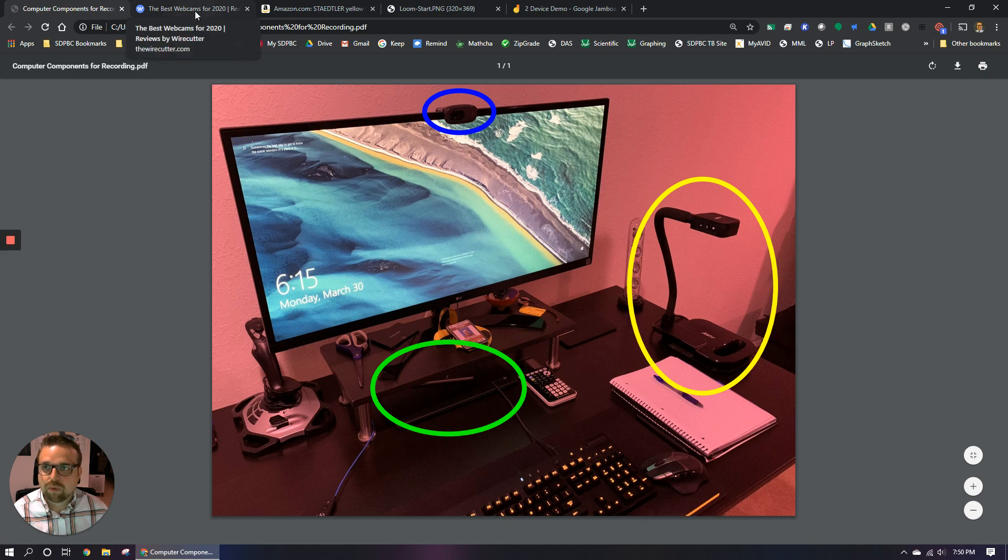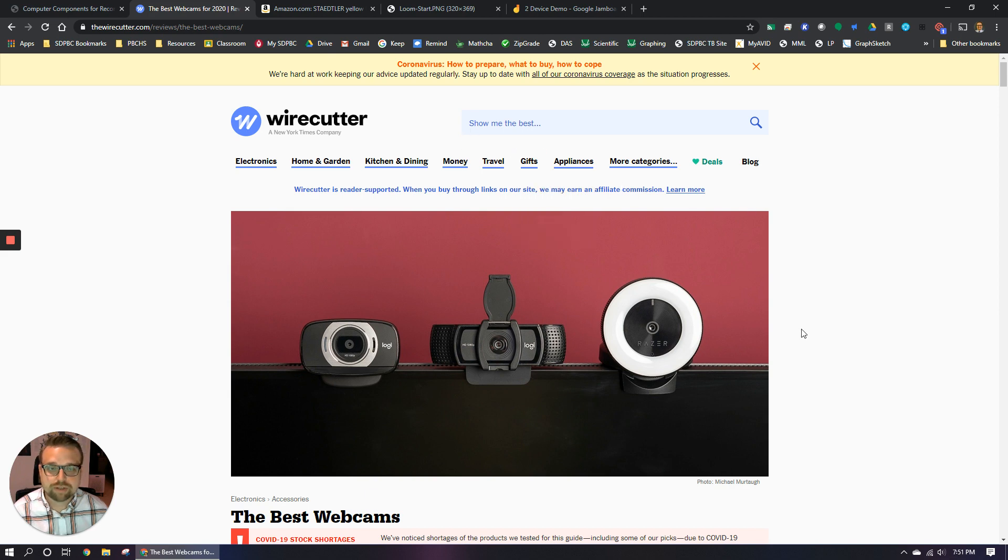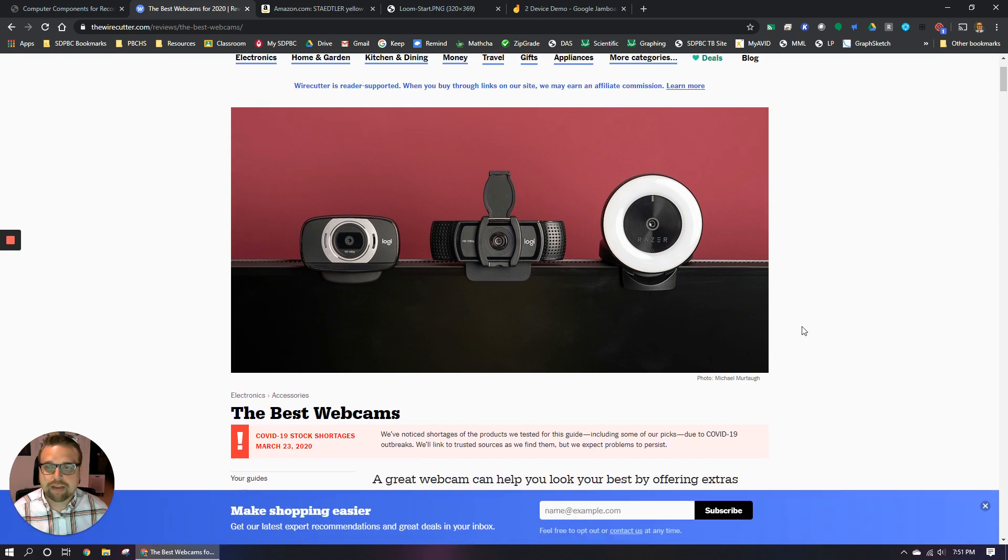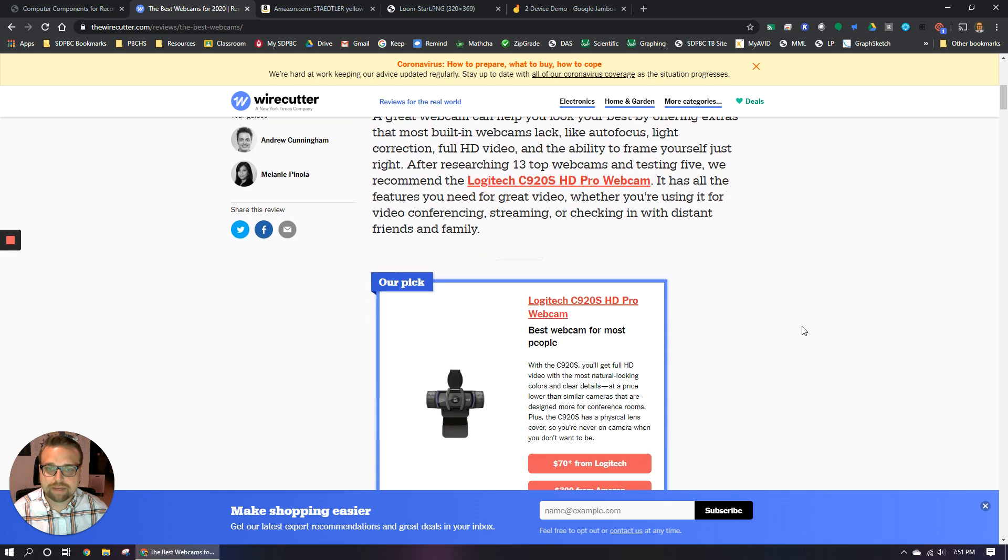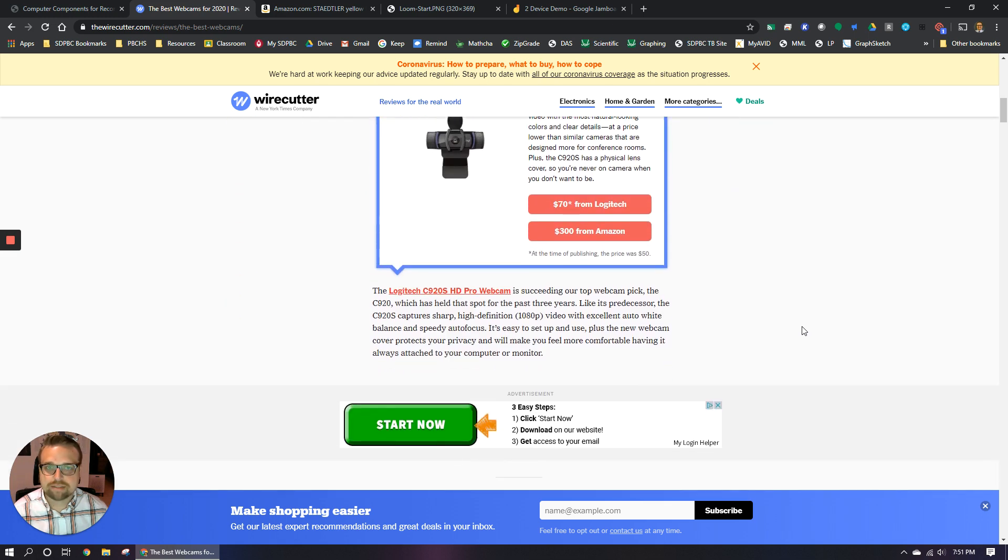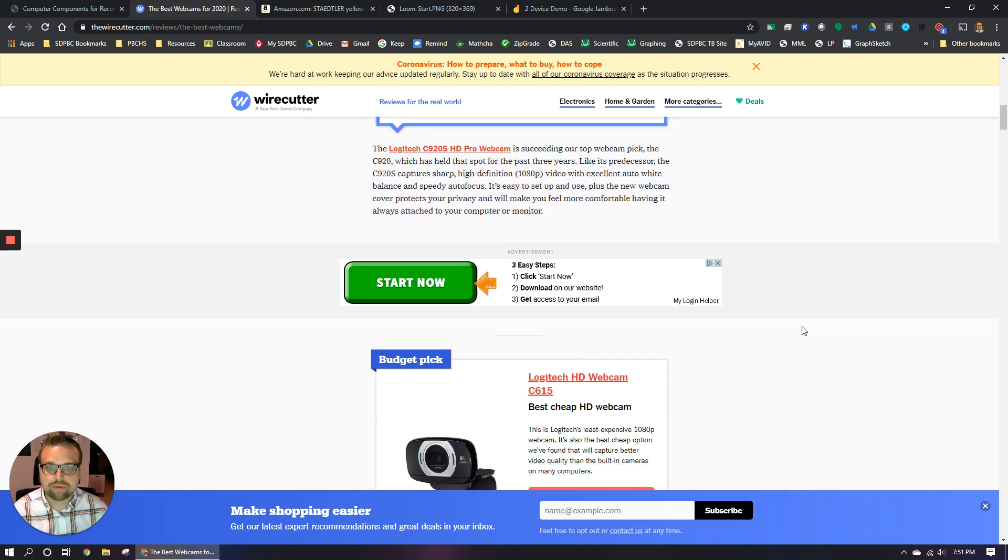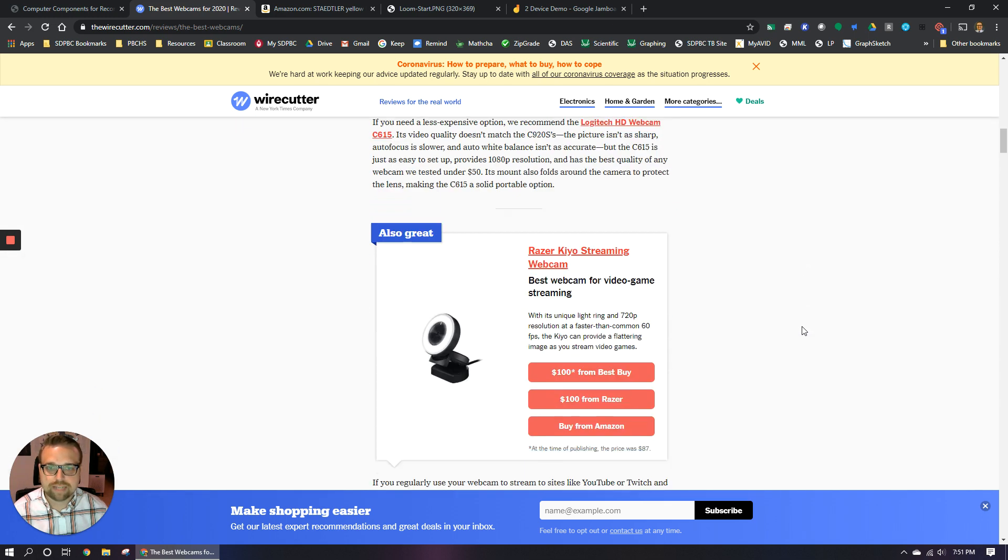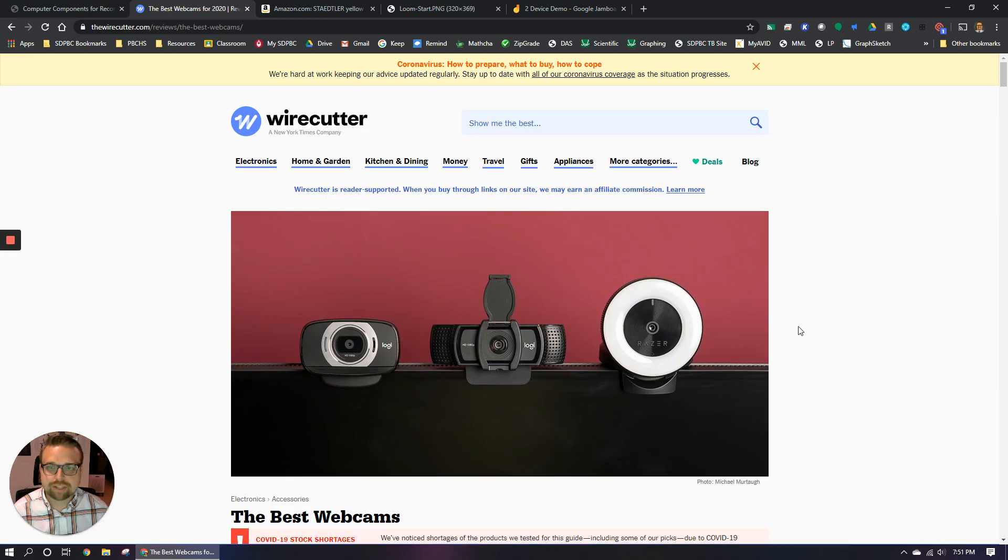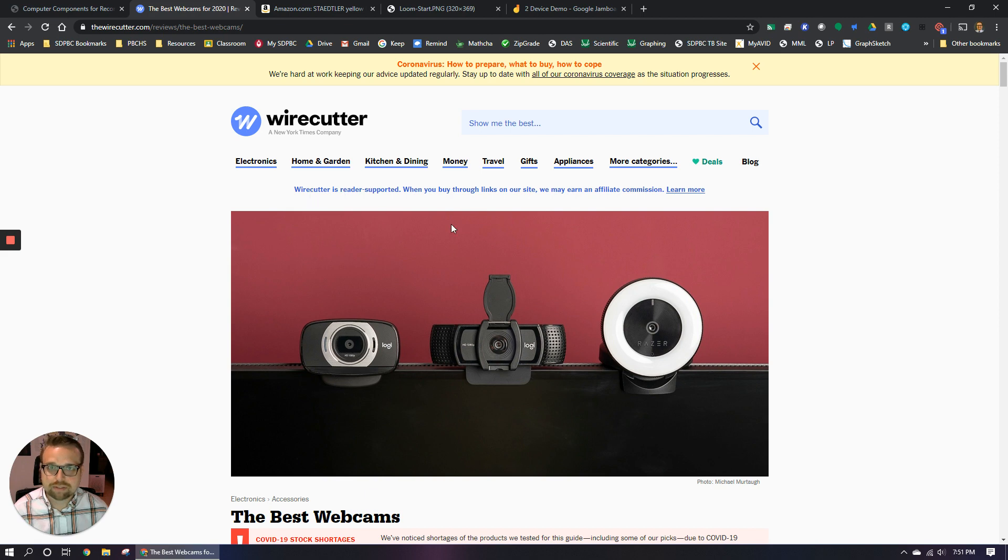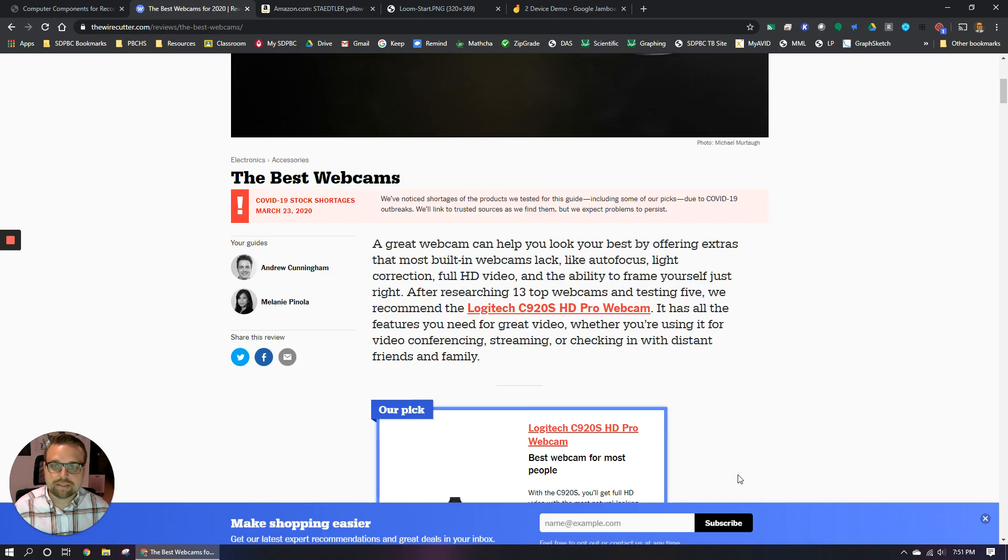If you go to the wire cutter, I'm going to put this link in the description of the video too so you can check it out. They have recommendations for what the best webcams are to buy. So it kind of takes the guesswork out of choosing the right tech. I actually use the wire cutter for a lot of different things. If I'm ever making a big purchase, I usually search Google for whatever I'm buying plus the word wire cutter and see if they've already done the reviews for me.